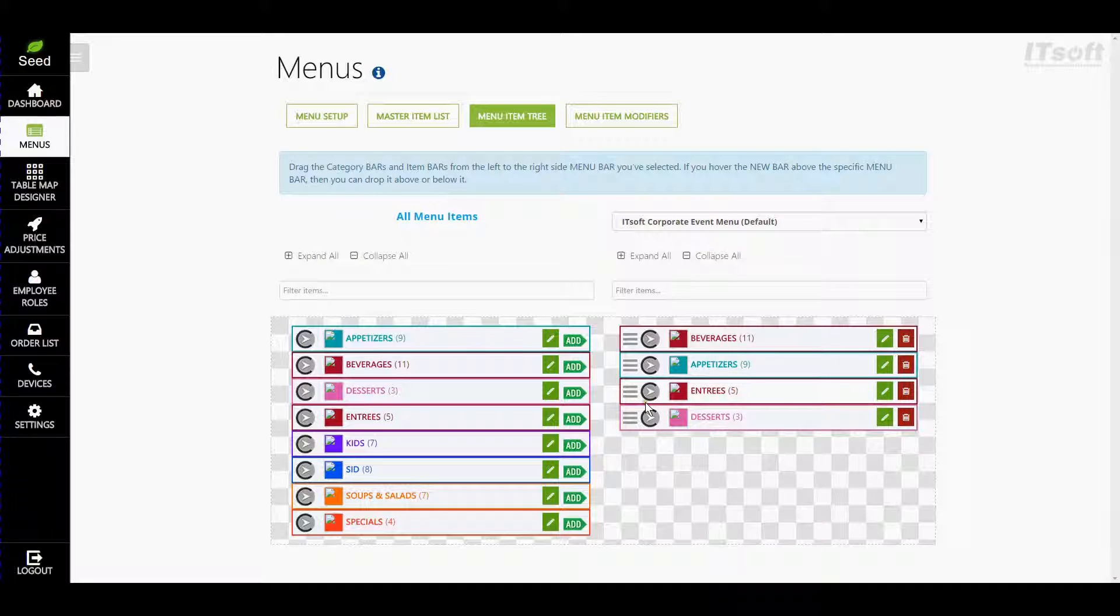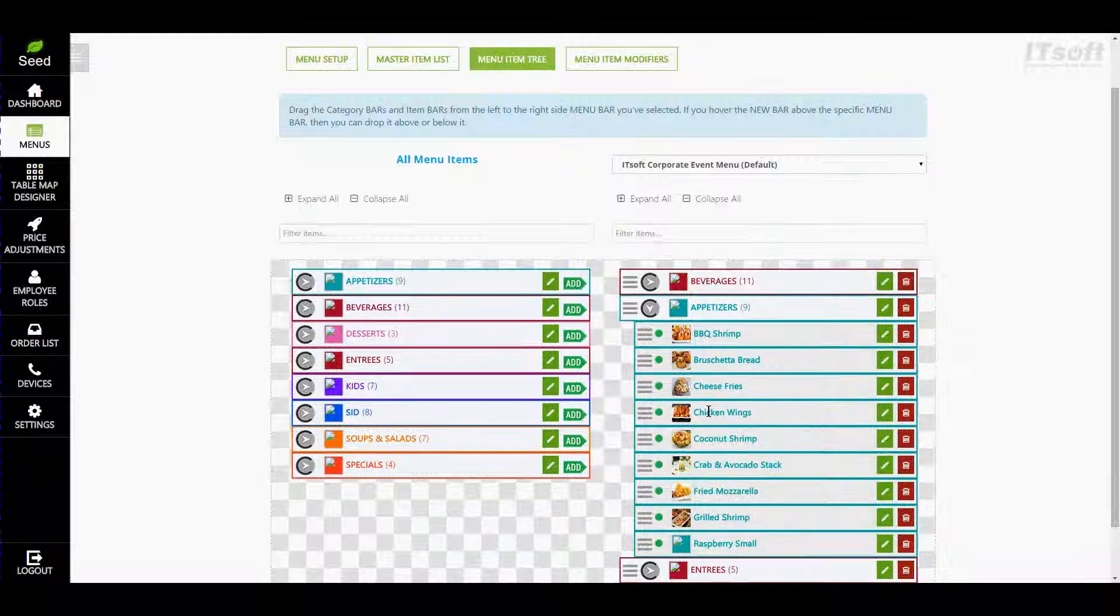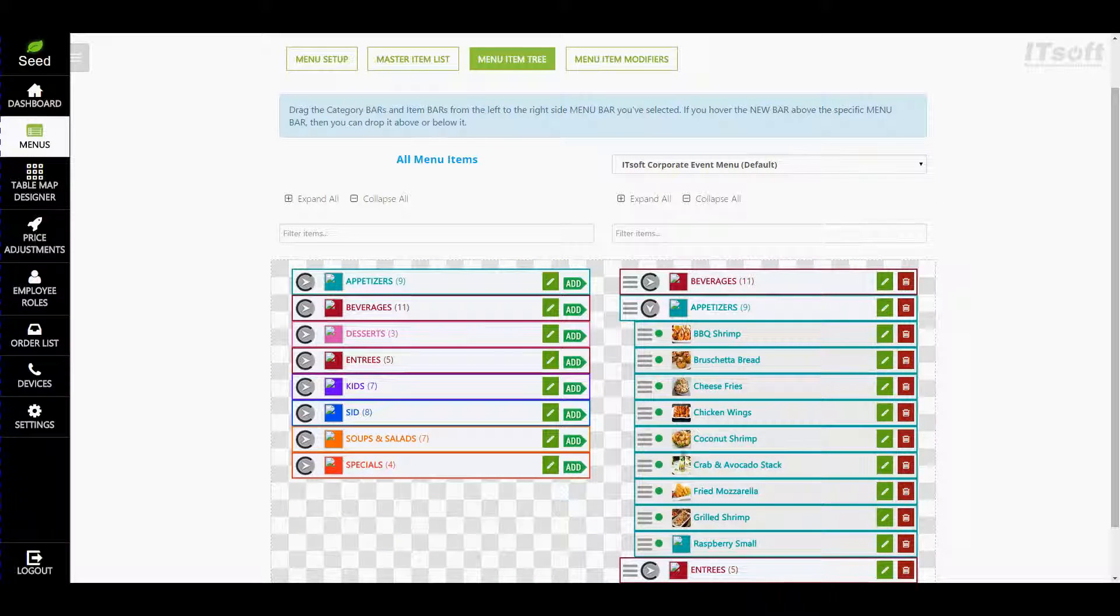You can rearrange menu items the same way within their category. One suggestion is to have your most popular items listed first for easy access.